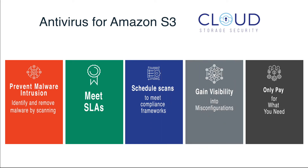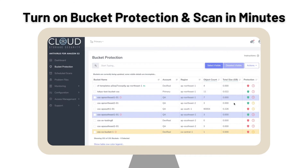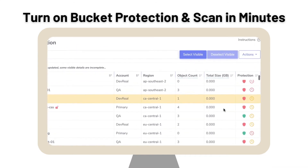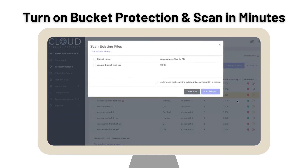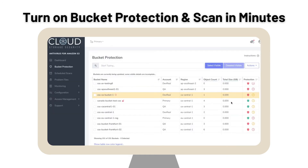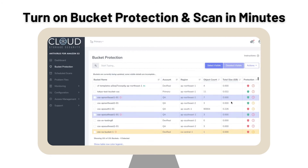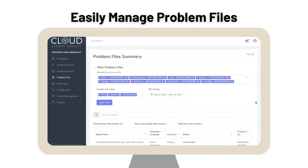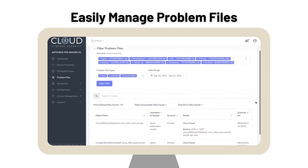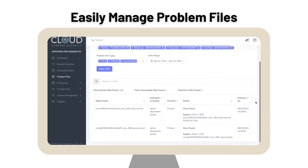Here's how Antivirus for Amazon S3 works. When protection is enabled on a bucket, a scan will begin anytime a file is uploaded to that bucket. You may also scan files before they're written. Additionally, you can scan existing files within a bucket to baseline your data and ensure that it's free of infection.